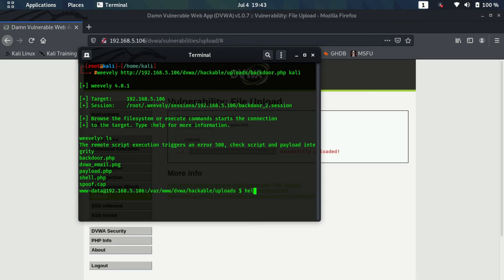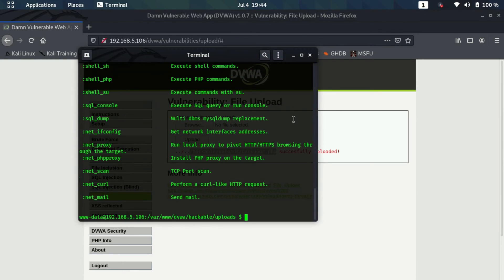I'll type help and here it should give me all the options which I can use. As you can see, these are the options I can use in this session and I can do a lot of things.